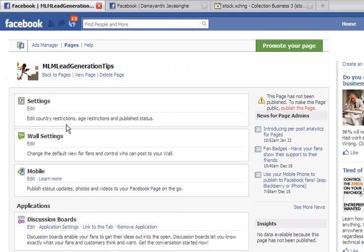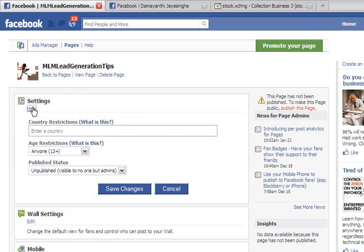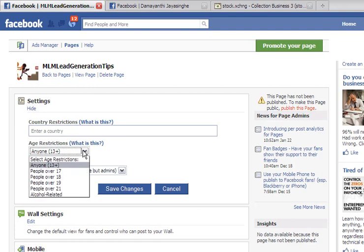Now, under settings, you can edit the country, age, and published status. So if you want to select certain different countries and if you want to set up ages, you can do that.